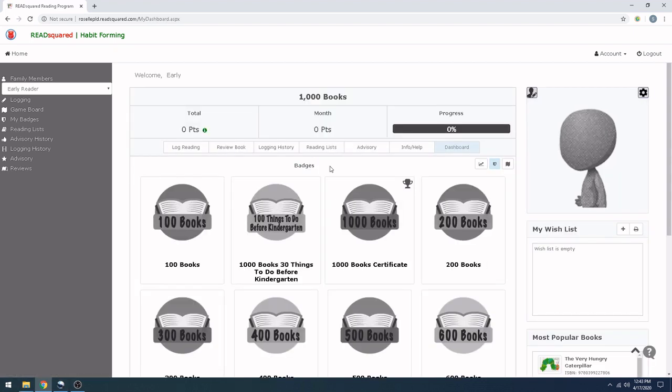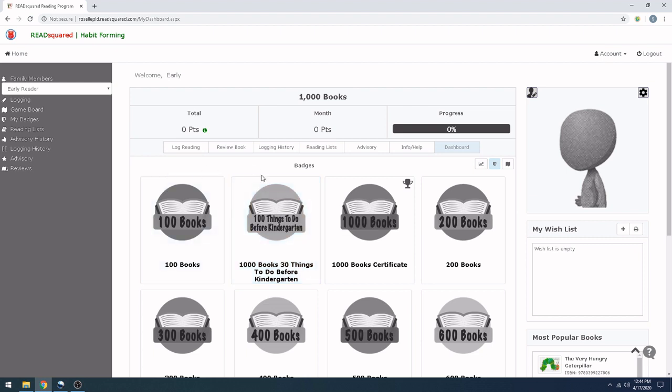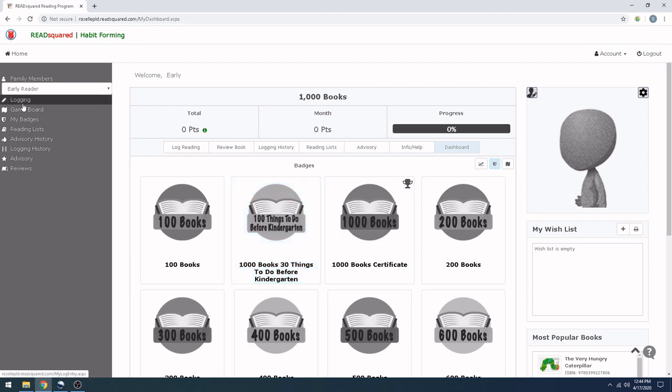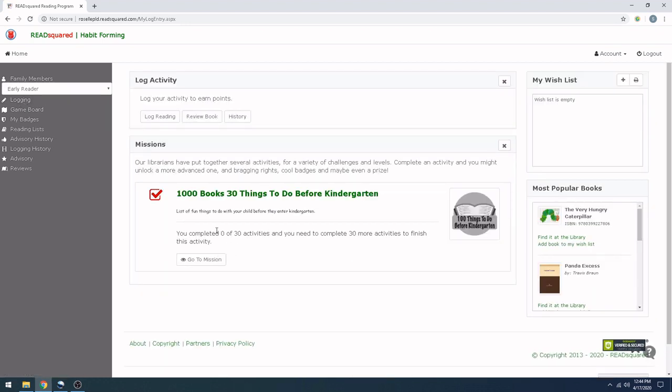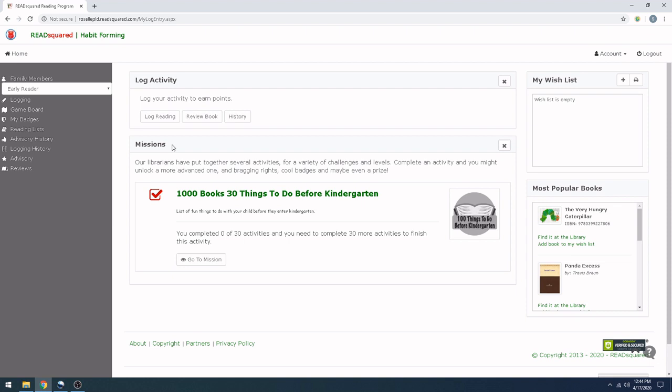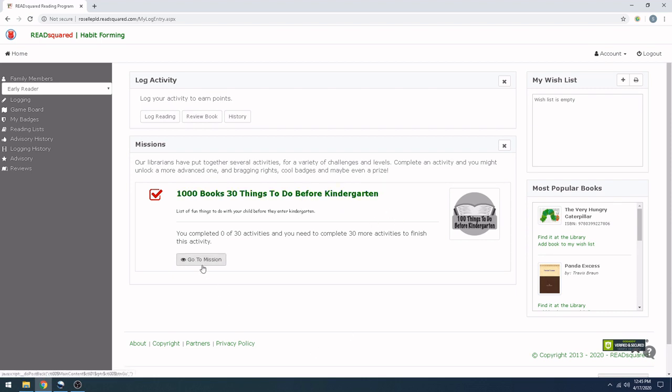Especially for the digital version of the 1,000 Books Before Kindergarten program, we have a separate badge that you may have noticed on this main screen. It's called 30 Things to Do Before Kindergarten. And the way to get to this badge is to go over to the left. If you click on Logging, you're going to get to a Log Activity section. You can either log your books, like we already did on the main page, or you can complete what's called a mission. And this is a supplemental activity that you can do that are just 30 fun things you can do with your child before they enter kindergarten. You can either click on this green link here, or you can click Go to Mission. They'll both take you to the same screen.